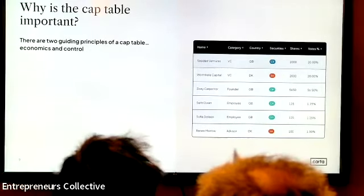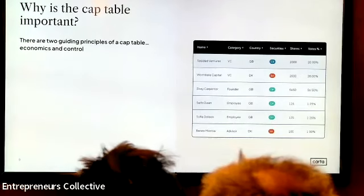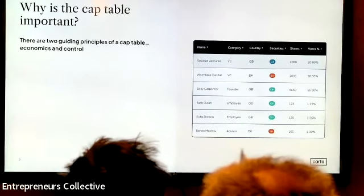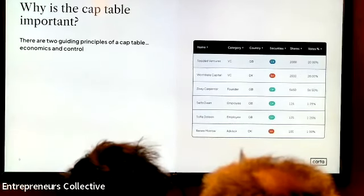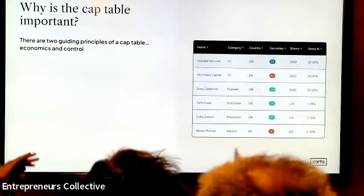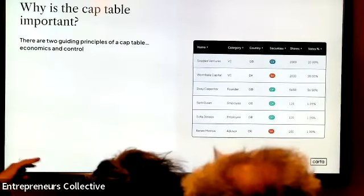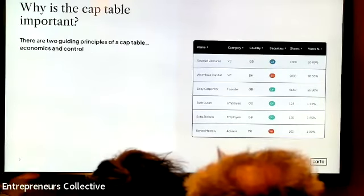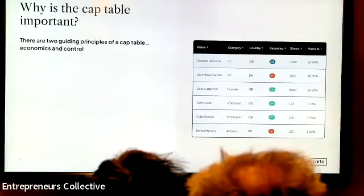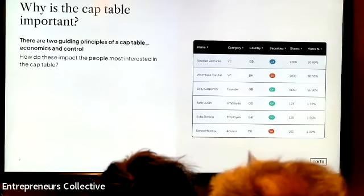When you're thinking about your cap table, there are only two things you should really be thinking about. With all the permutations that can happen, it all ties down to two things: economics and control. Those are the guiding principles.